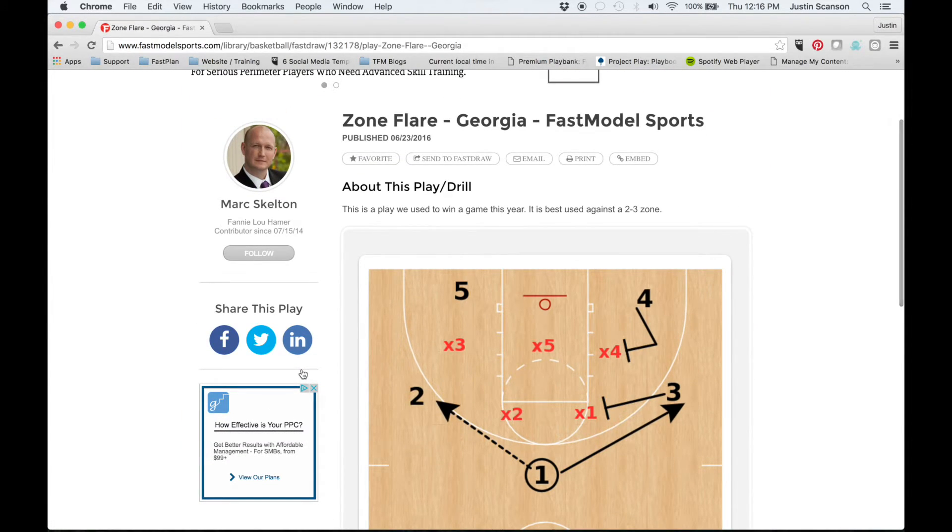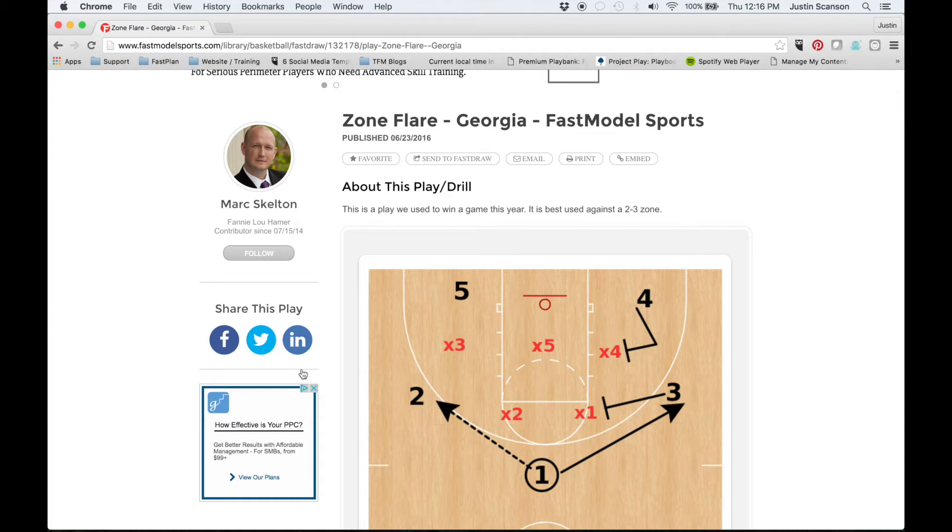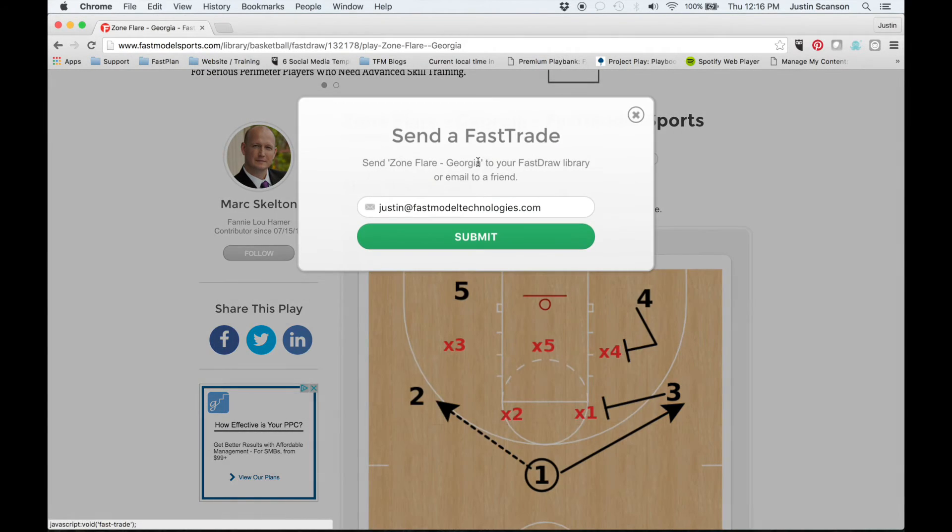Any play that you wish to download from the Playbank can be added by clicking the Send to FastDraw button above the play.